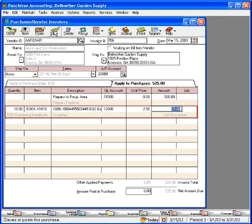When we cover the reports section of vendors and expenses, we're going to show you a variety of reports for tracking your accounts payable.